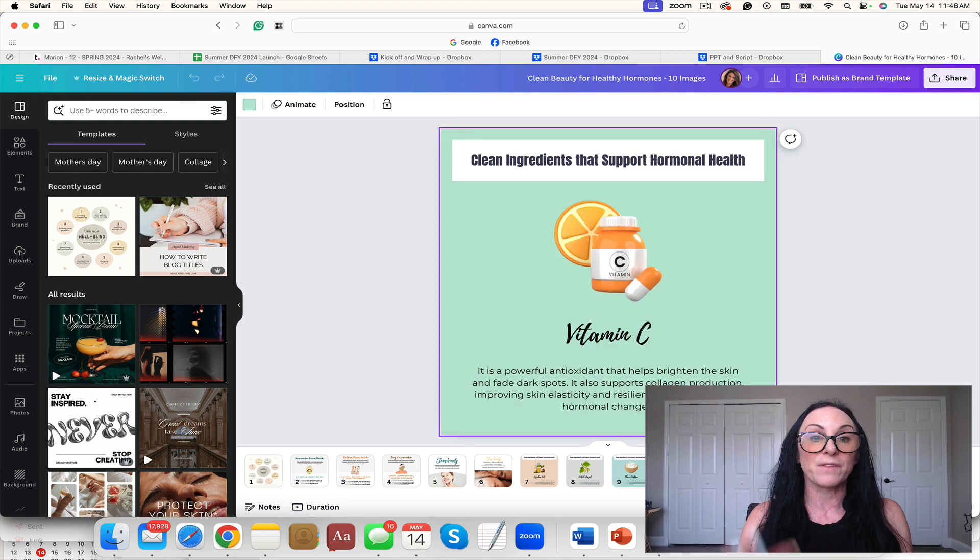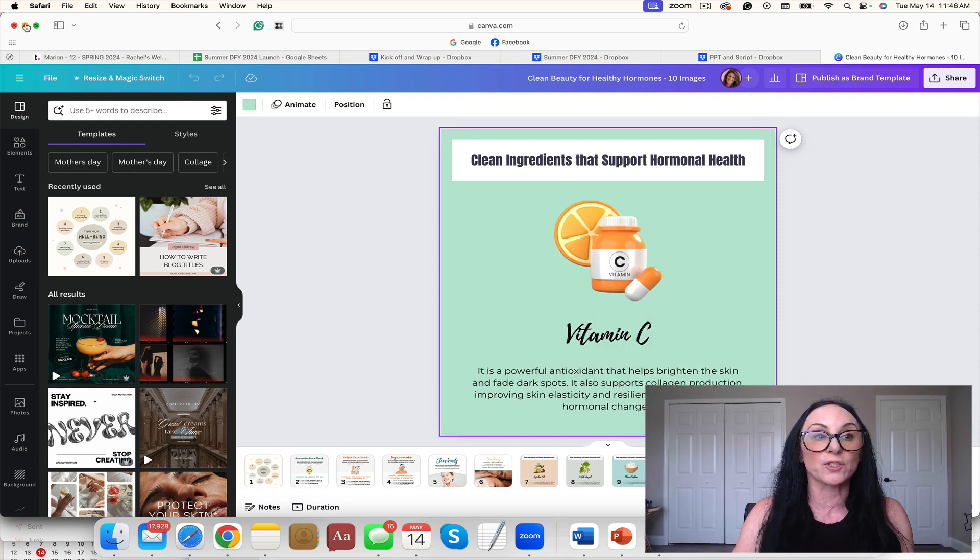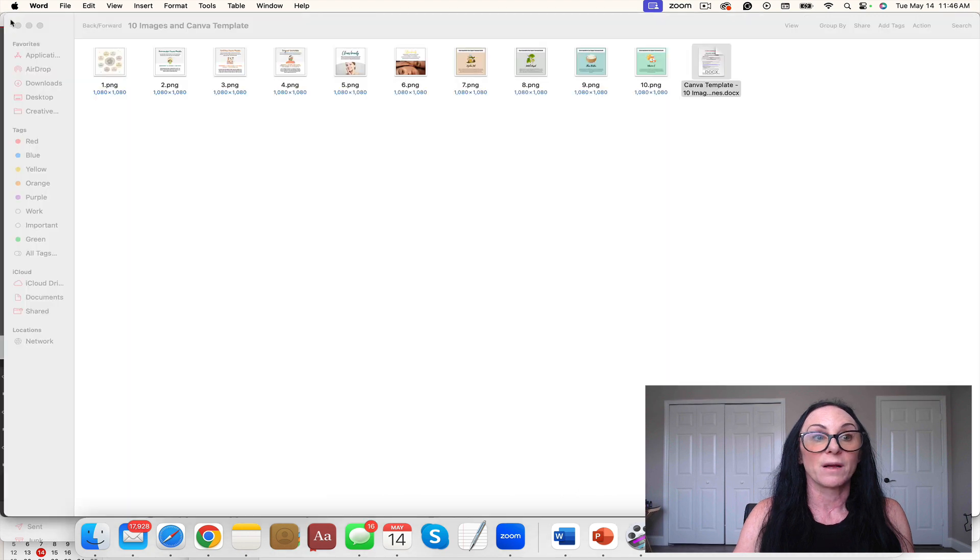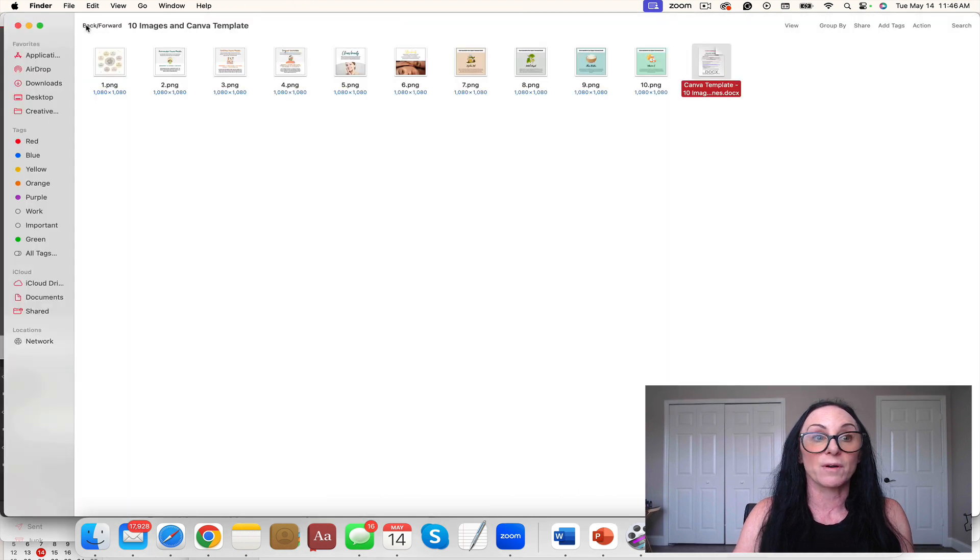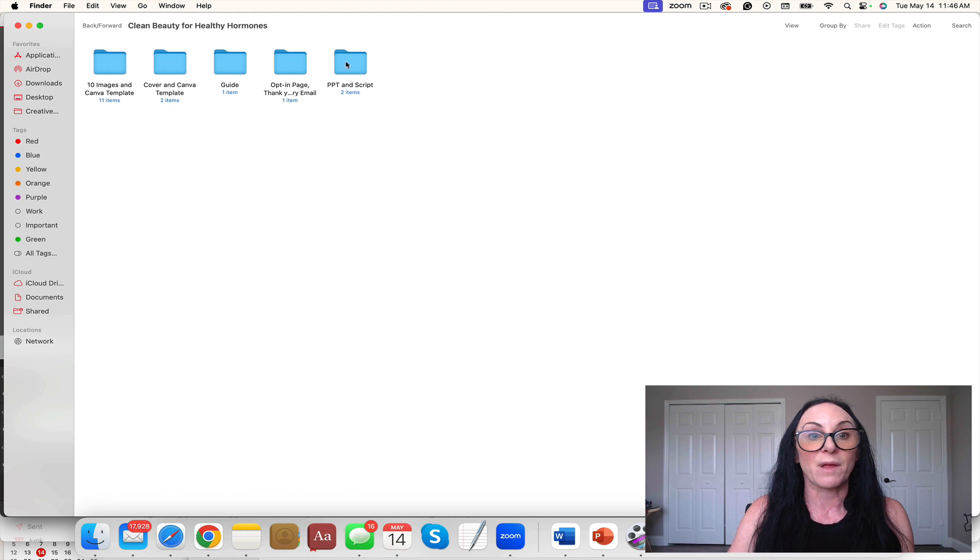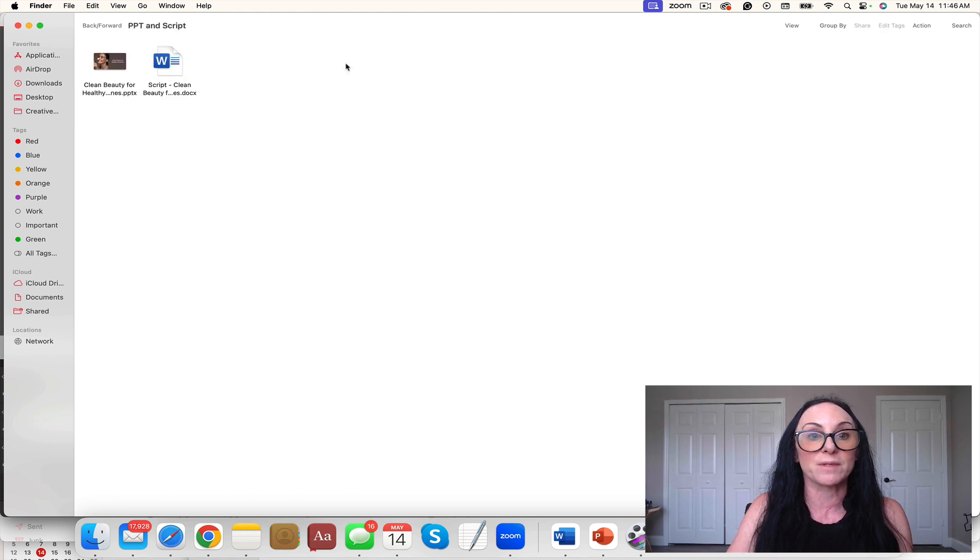Face masks, sugar scrubs with infographics, clean beauty. And these are great to use as you're promoting your clean beauty either workshop, webinar, or the guide. Then we have the PowerPoint and script.